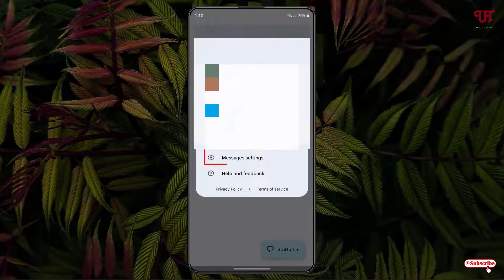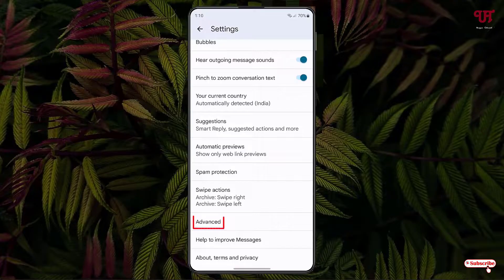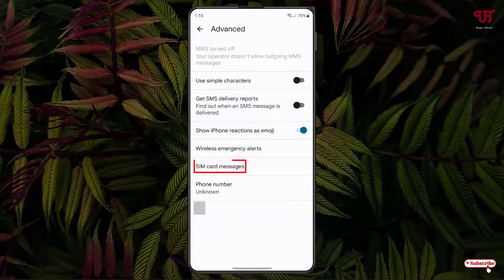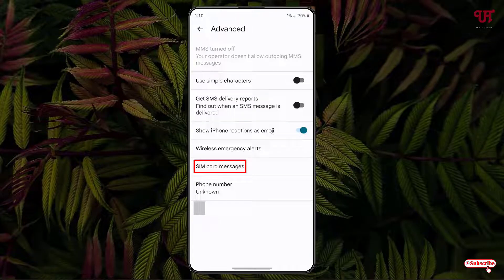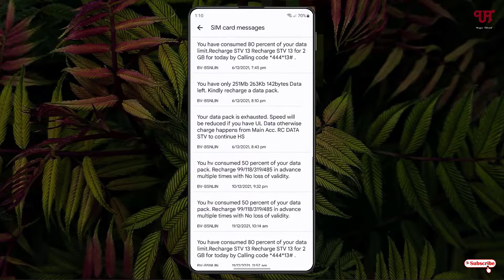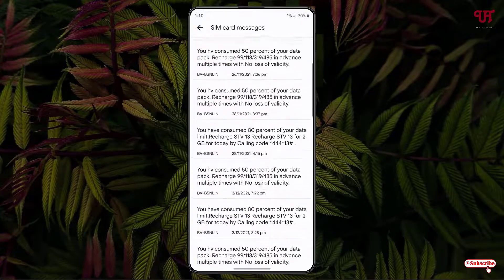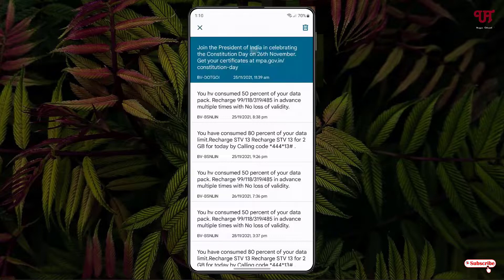Now you will see the Messages settings option. Just tap on it and scroll down below. Here you will see one option written at once — just tap on it and now you will see your SIM card messages. Tap on it and it will open and view all the SMS present in your SIM card storage. You can tap and hold in order to delete these messages.